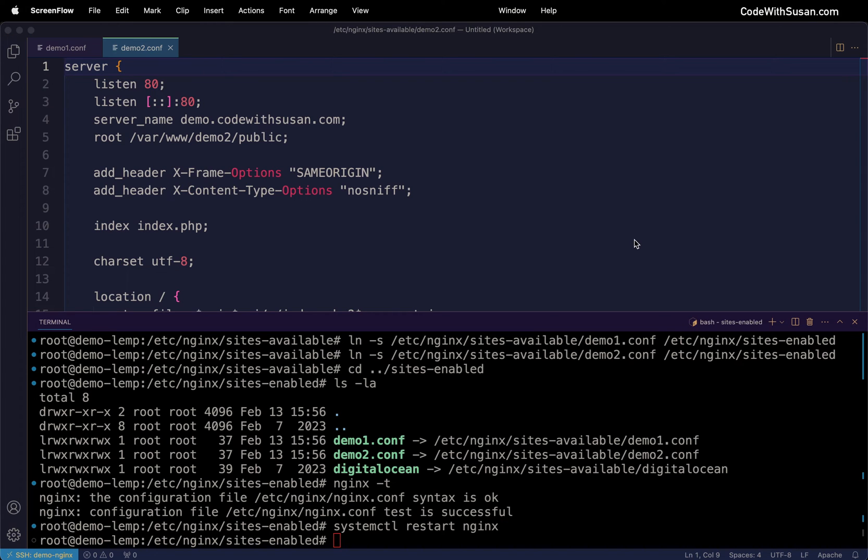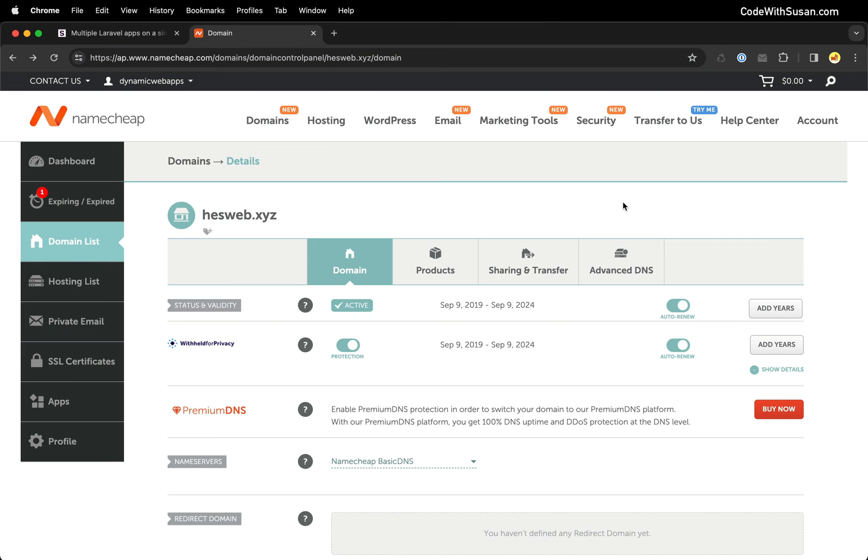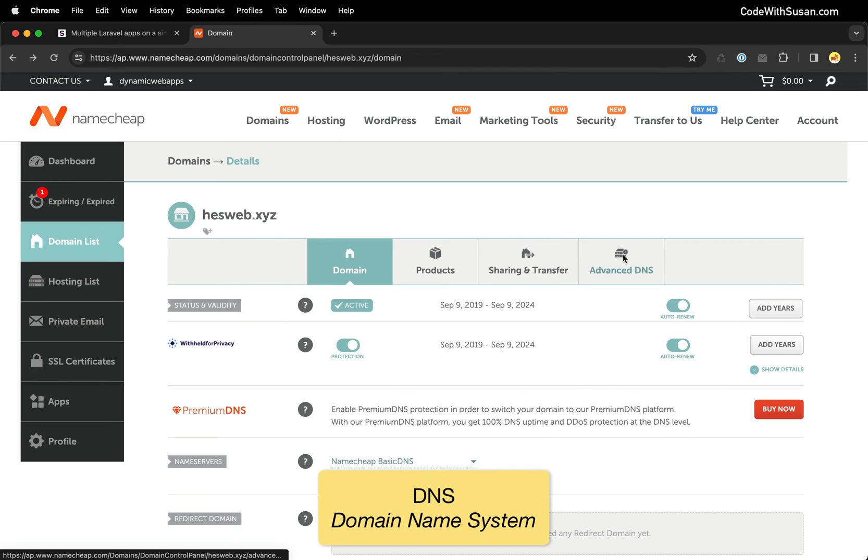That completes the steps of what we need to configure on the server. Now let's turn our attention to our domain configs. I'm pulling up the control panel for my domain provider which is namecheap.com. I'm looking at the settings for the first domain, hesweb.xyz, and finding my DNS settings.